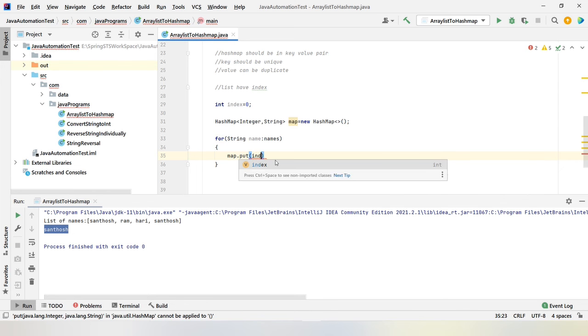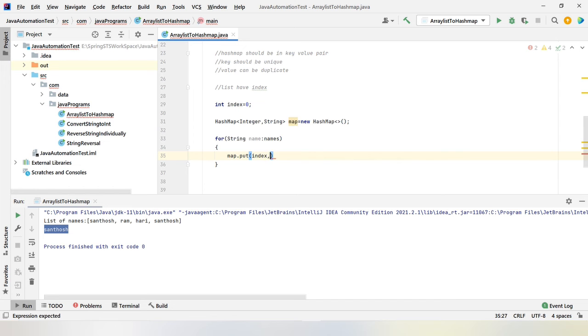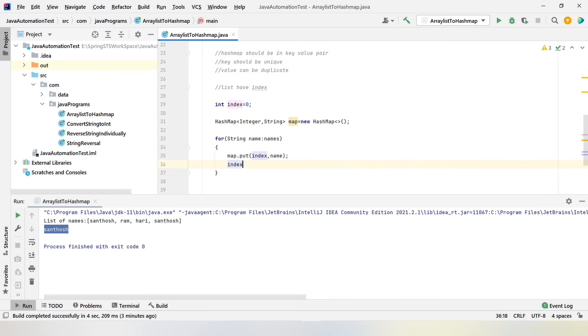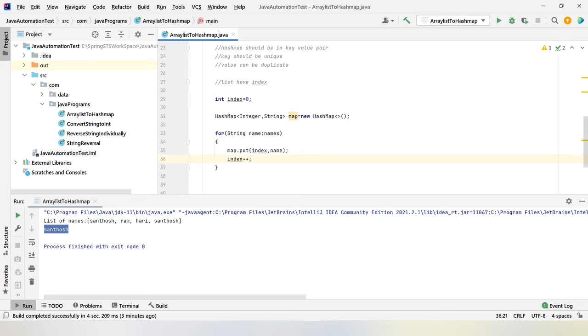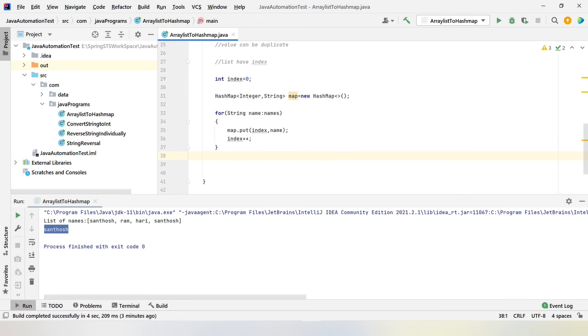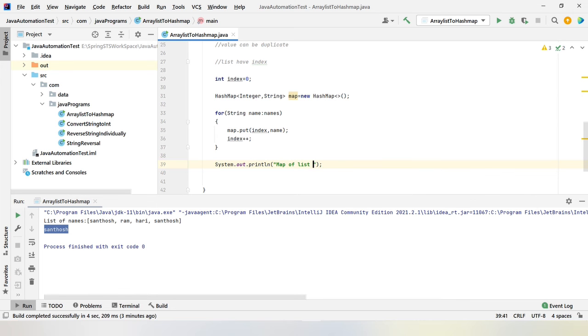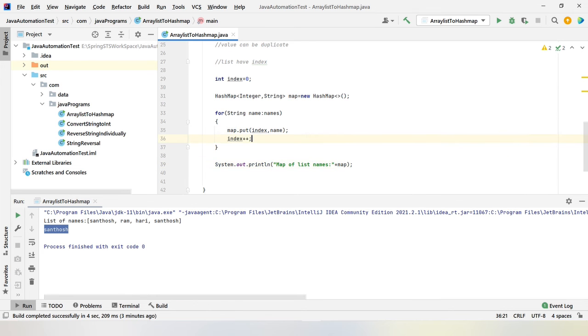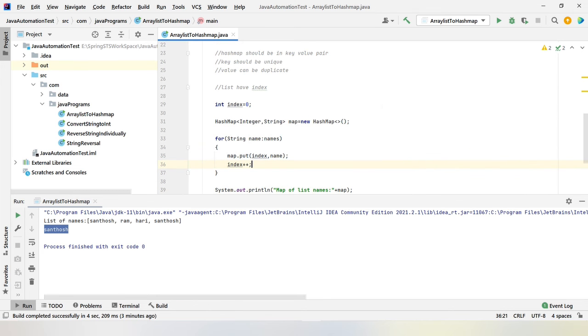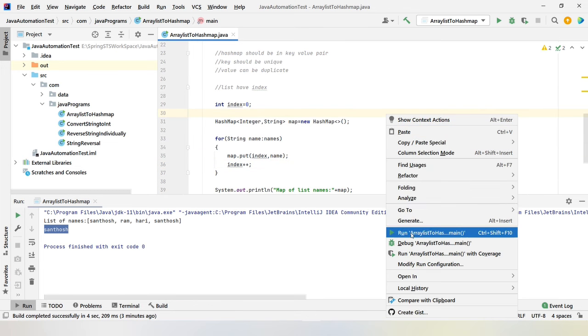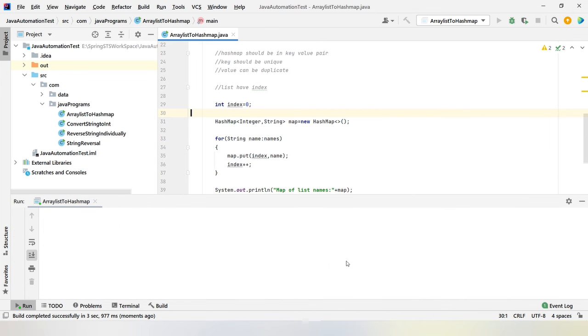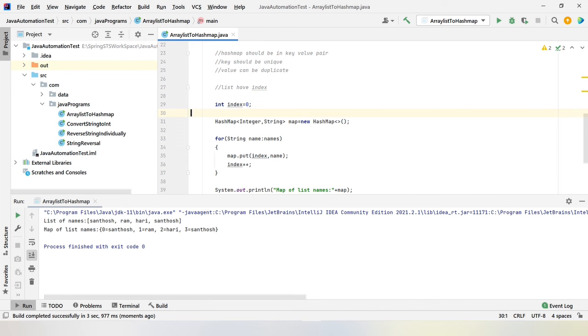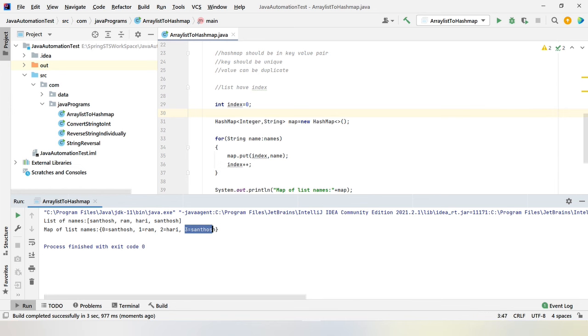Now we need to print the map. Let's try to run the program. We achieved it. So we got 0 Santosh, 1 Rom, 2 Hari and 3 Santosh.